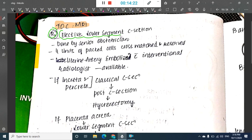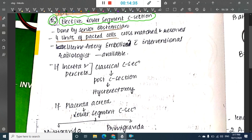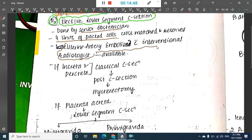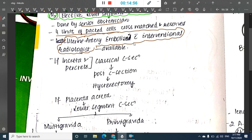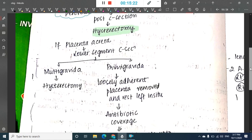Treatment involves elective lower segment caesarean section performed by a senior obstetrician, with four units of packed red cells cross-matched and reserved. Uterine artery embolization with an interventional radiologist should be available. For placenta increta or percreta, a classical caesarean section is done followed by hysterectomy, as the placenta is deeply embedded.